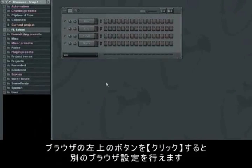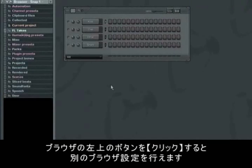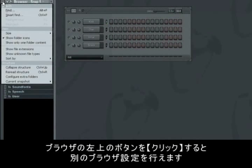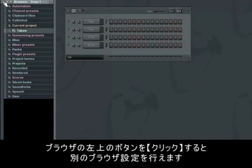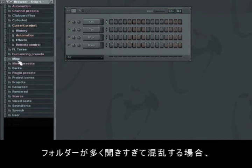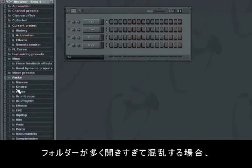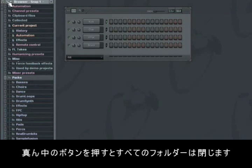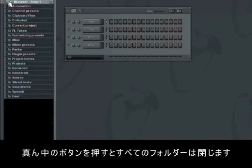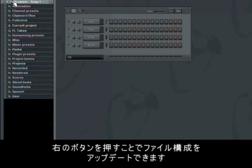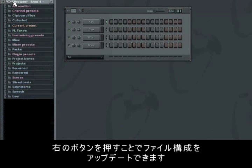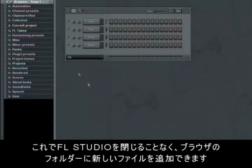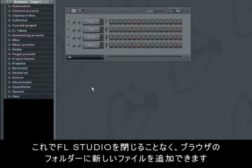Further settings for the browser can be found by clicking on the button on the top left side of the browser. If you have too many open folders and it gets confusing, just like now, simply press the button in the middle. This closes down all the folders at once. The last button in the top right part of the browser window updates the file structure. This is necessary if you have added new files to a folder in the browser without shutting down FL Studio.